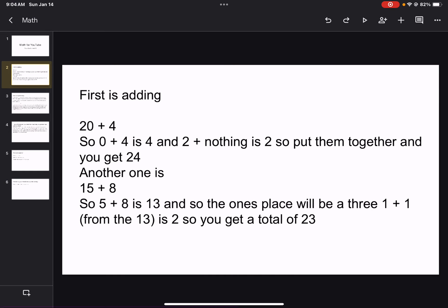First is adding. Our first example is 20 plus 4. So 0 plus 4 is 4, and 2 plus nothing is 2, because nothing else is in the tens place. So put them together and you get 24.